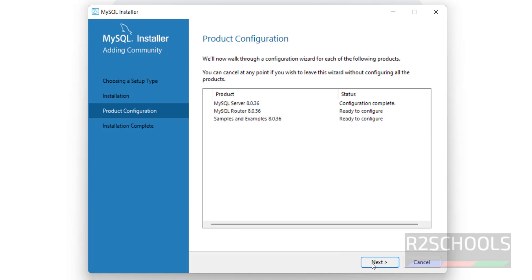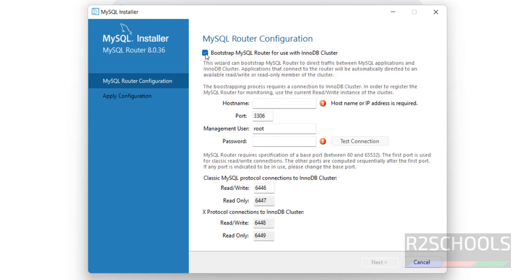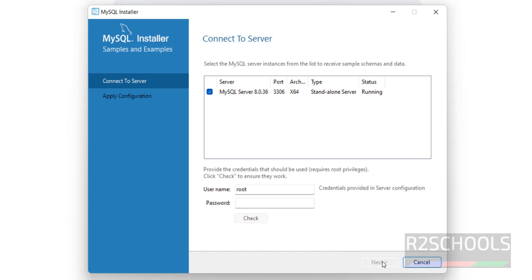Now click on Next. This is the Product Configuration information. If you want to bootstrap, you have to select those options; otherwise uncheck them and click on Finish. Click on Next.